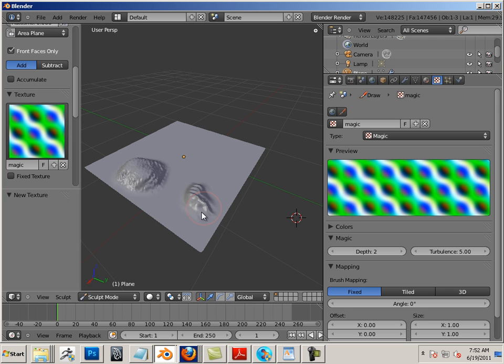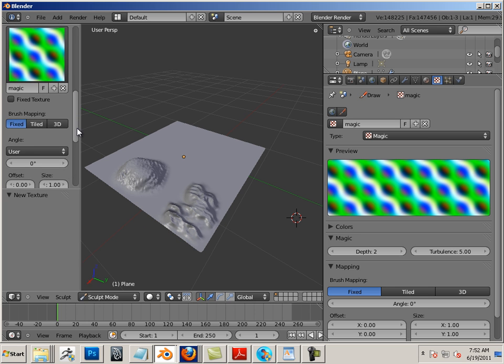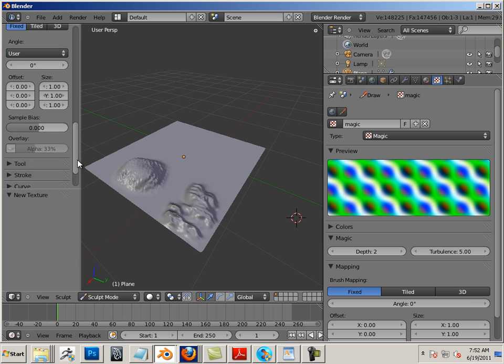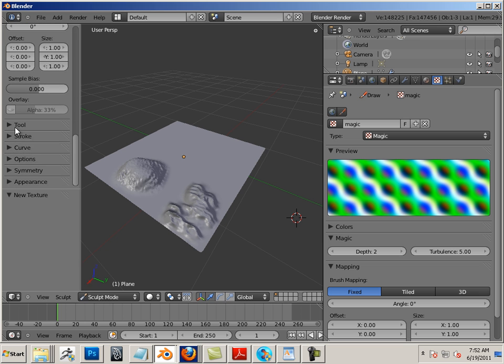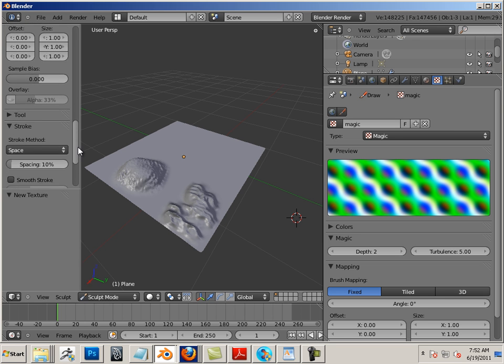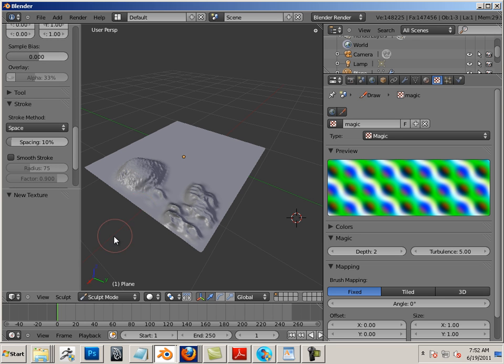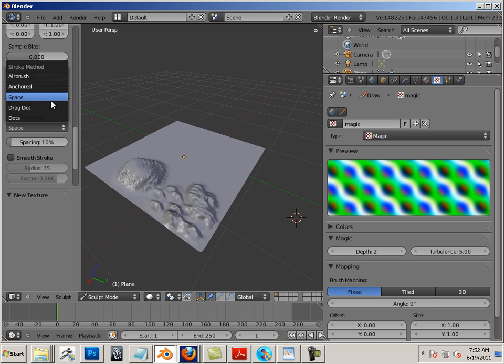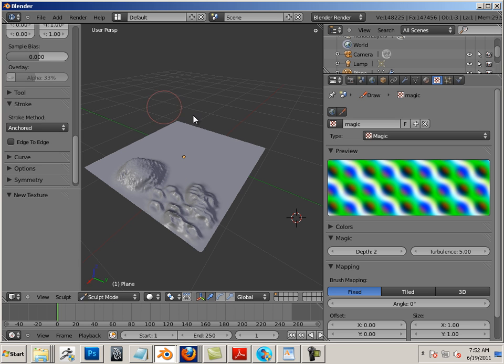Now there's a different kind of stroke that you might want to be using for this. So let's go into stroke. Right now we're using space, but not everything could use space efficiently. There's anchored, which is quite nice.